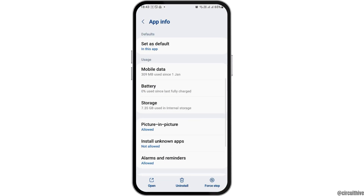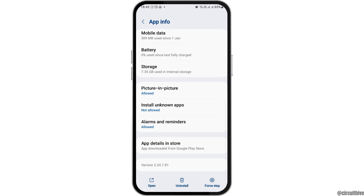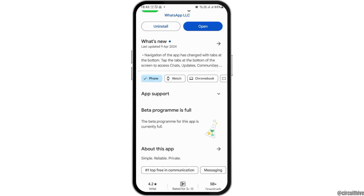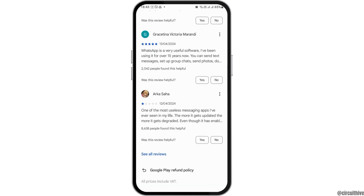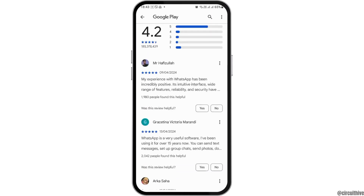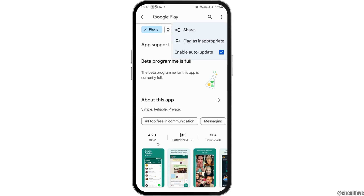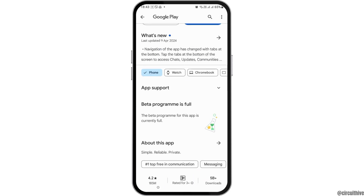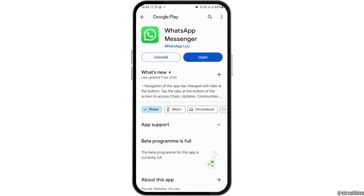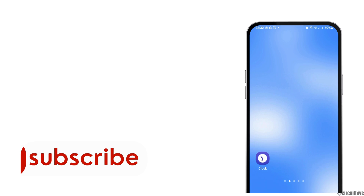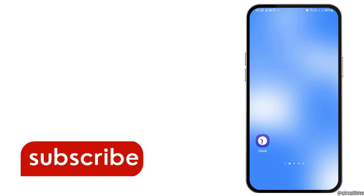Then go to the info option, and after tapping on it, tap on 'App details in store.' After that, scroll down until you find the option for developer contact, and message the developer regarding your problem. Thank you for watching our video.